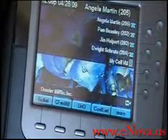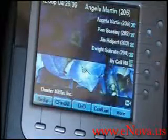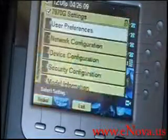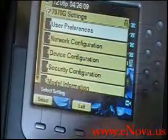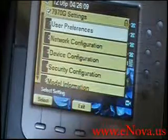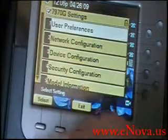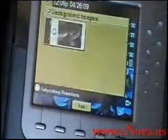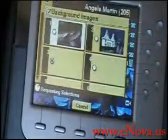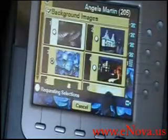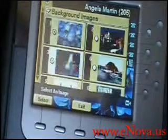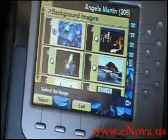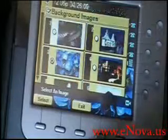The next one I'm going to show real quick, and we get to it the same way — just by hitting the settings button, one for user preferences, two for background images. We've got multiple images that are presented to us that are saved on the compact flash card.